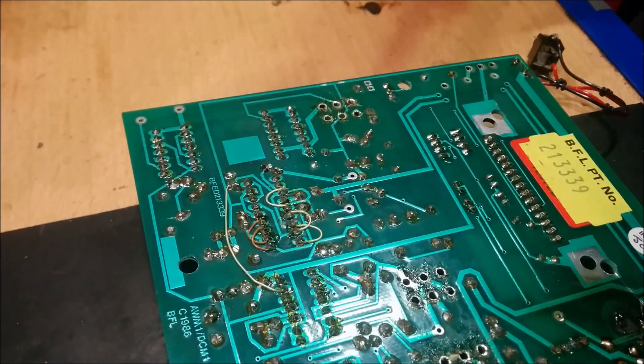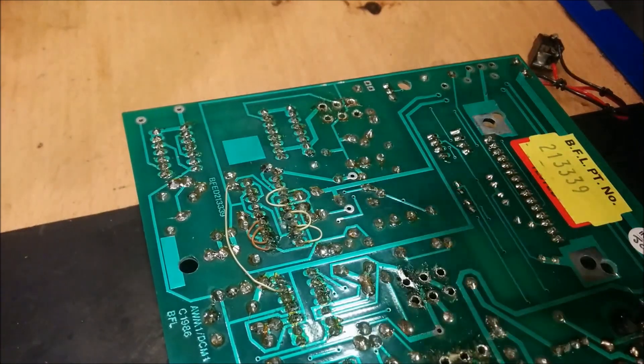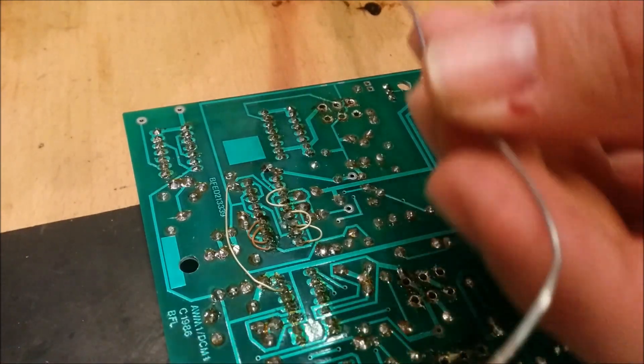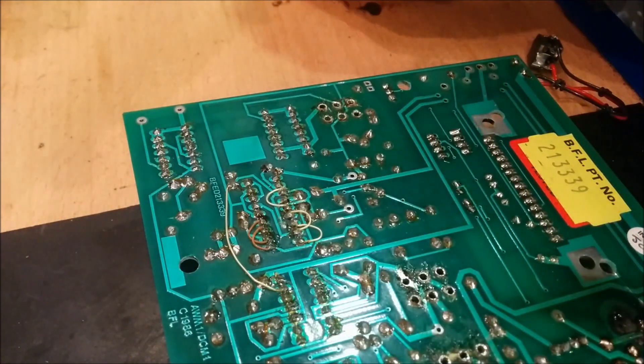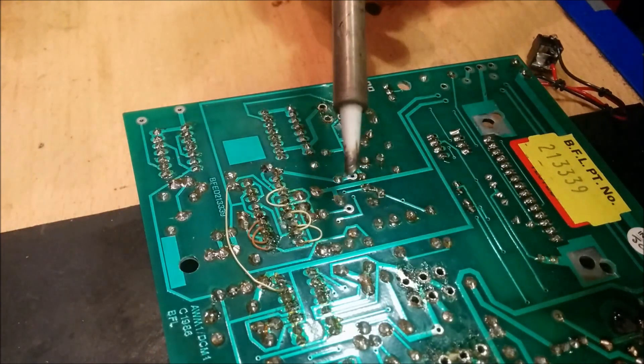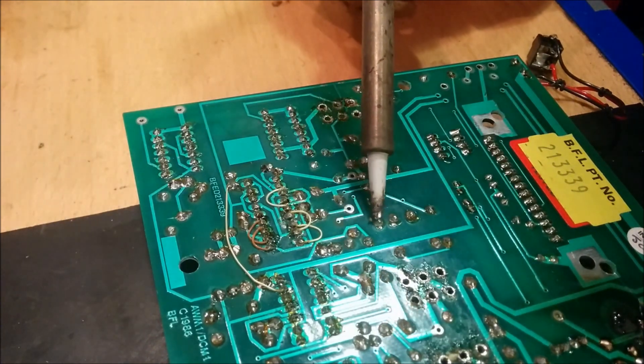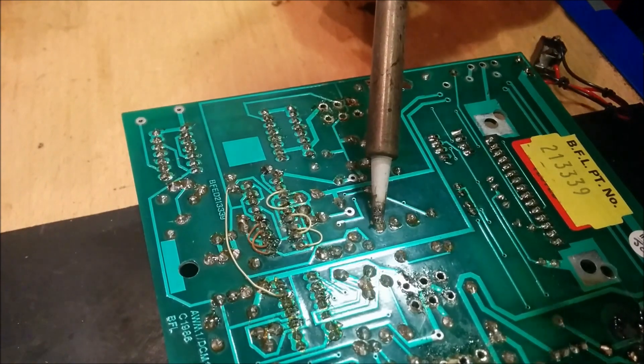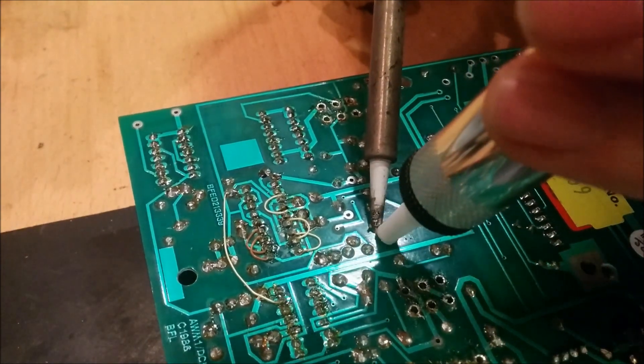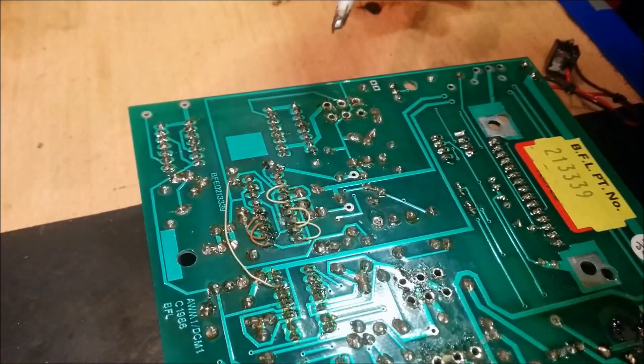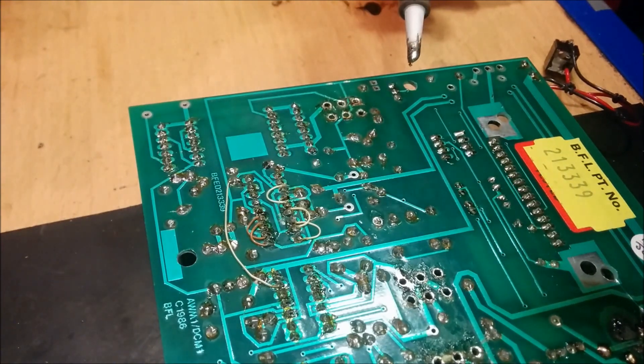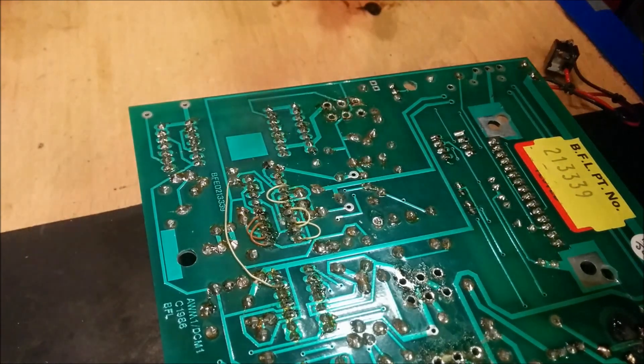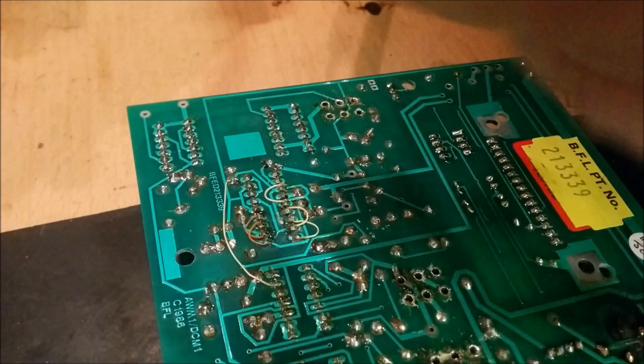First I add some solder to the iron to get good contact and heat. Put the heat on the first pin and make sure it melts. Then I add some more solder.